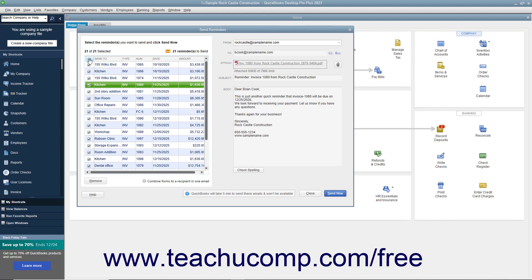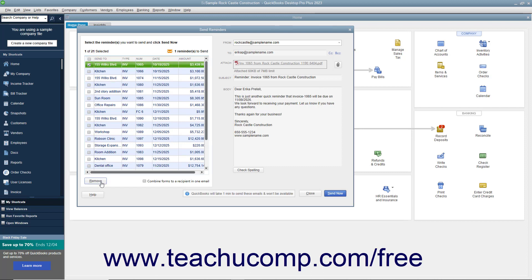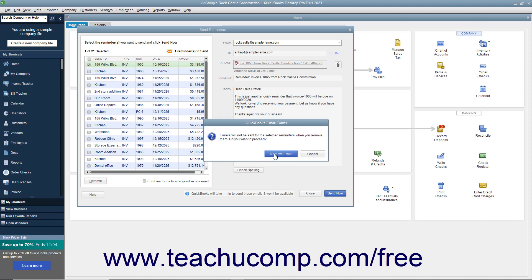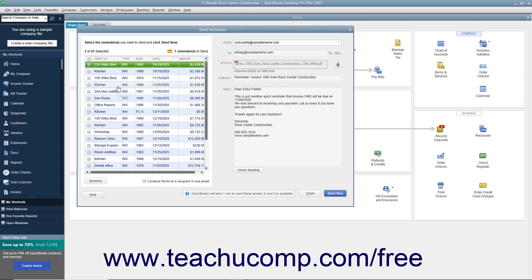To permanently remove checked invoices from this reminder schedule, ensure they are checked, and then click the Remove button below the invoice list. Then click the Remove Email button in the confirmation warning message box that appears. Alternatively, to only delay sending an invoice payment reminder without removing it, uncheck the Invoice Reminders checkbox before clicking the Send Now button. To send reminders for the selected invoices, ensure the checkboxes are checked for the desired invoice payment reminders, then click the Send Now button in the lower right corner. Note that this is the same window that will appear when you need to send payment reminders in the future. You can click the Close button to close this window if necessary.